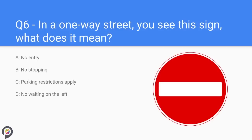Question six: in a one-way street you see this sign — what does it mean? Very often you will find a no entry sign in a one-way street. Sometimes in busy and condensed town centres, local councils alter roads to accommodate and enhance traffic flow, and no entry signs are very common in these areas because of the one-way network.